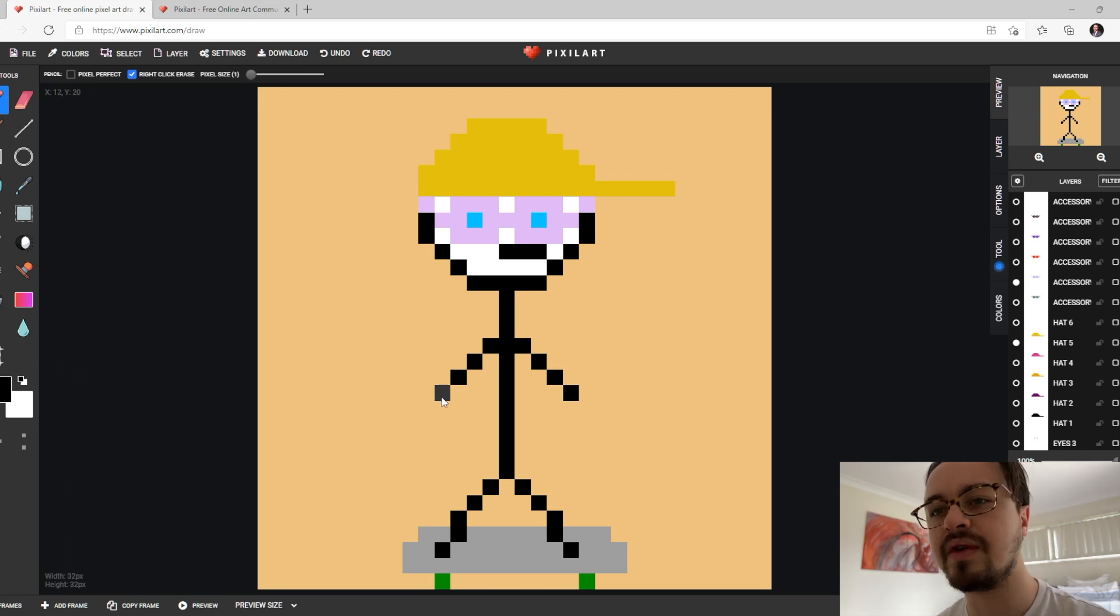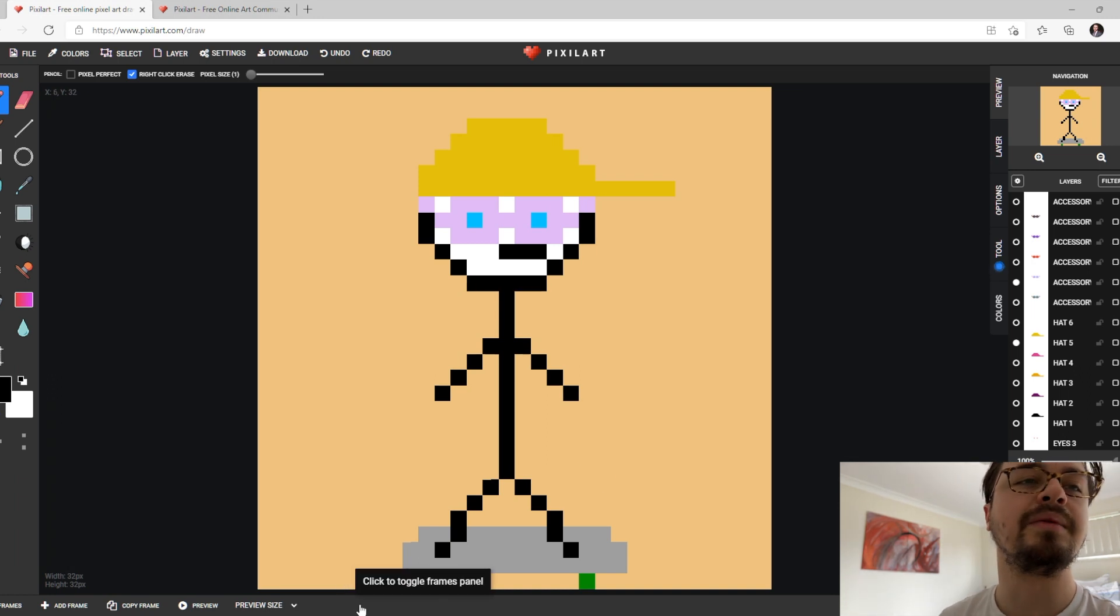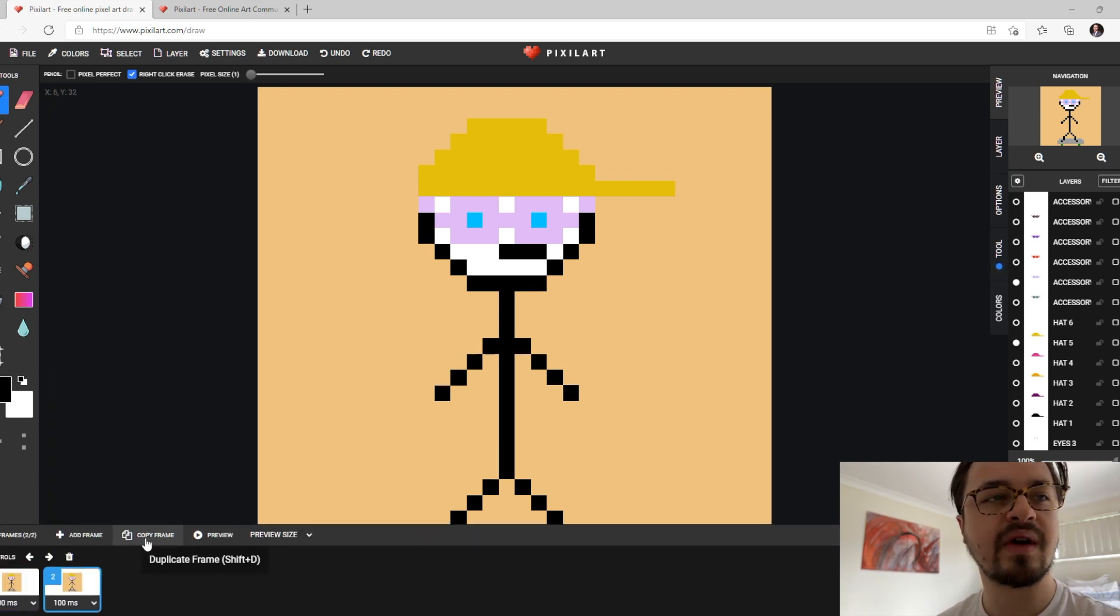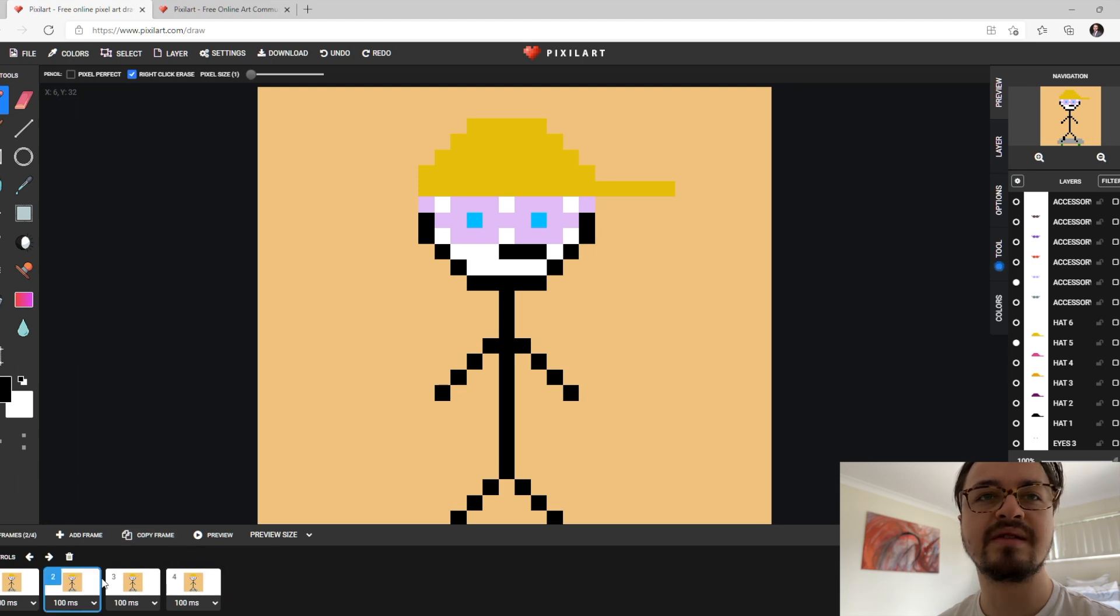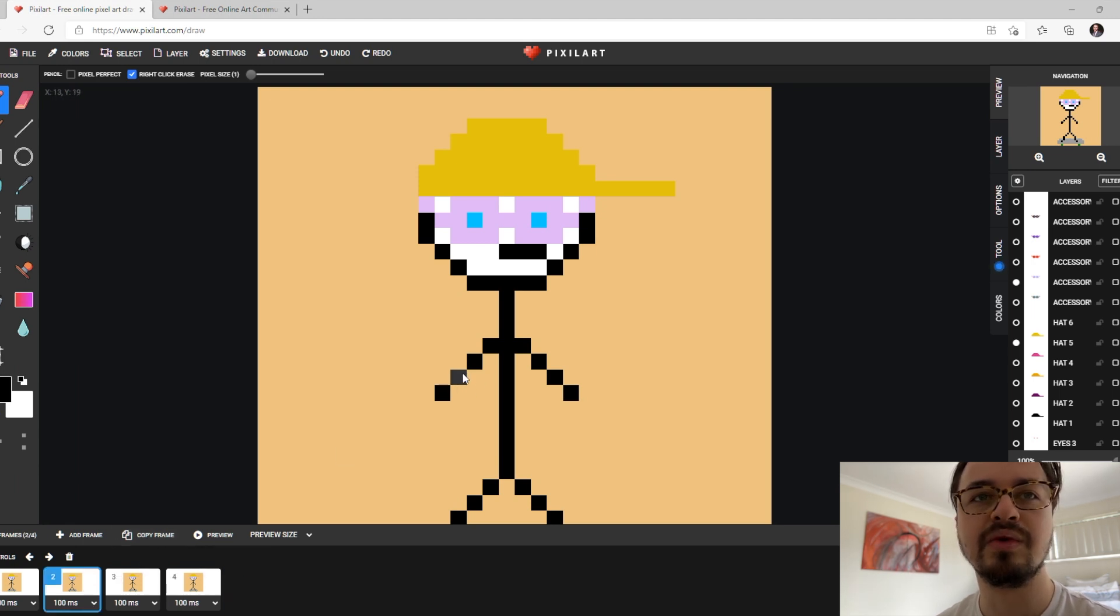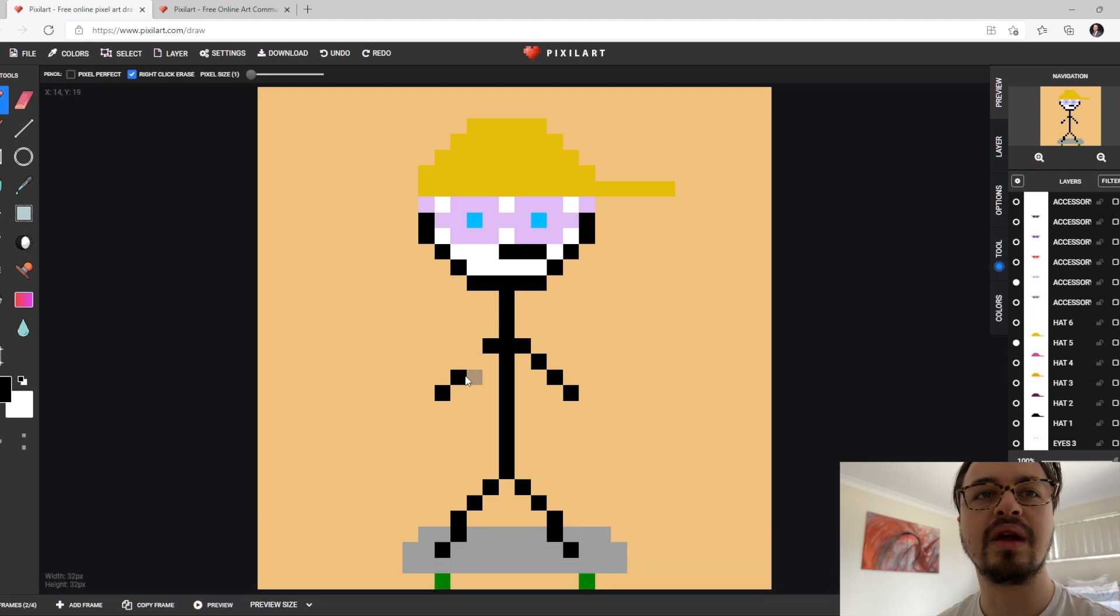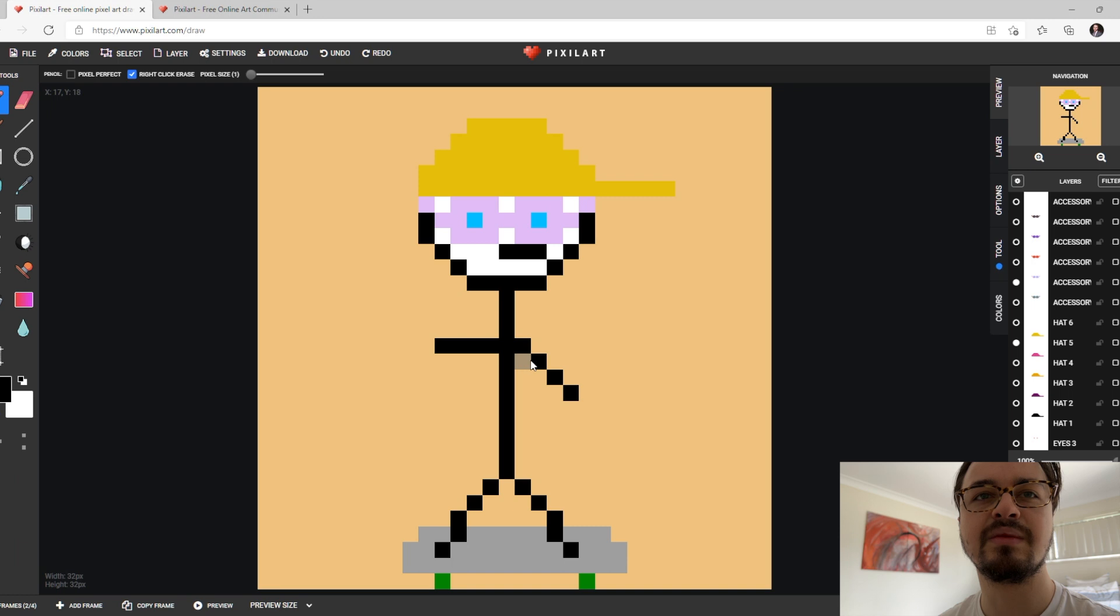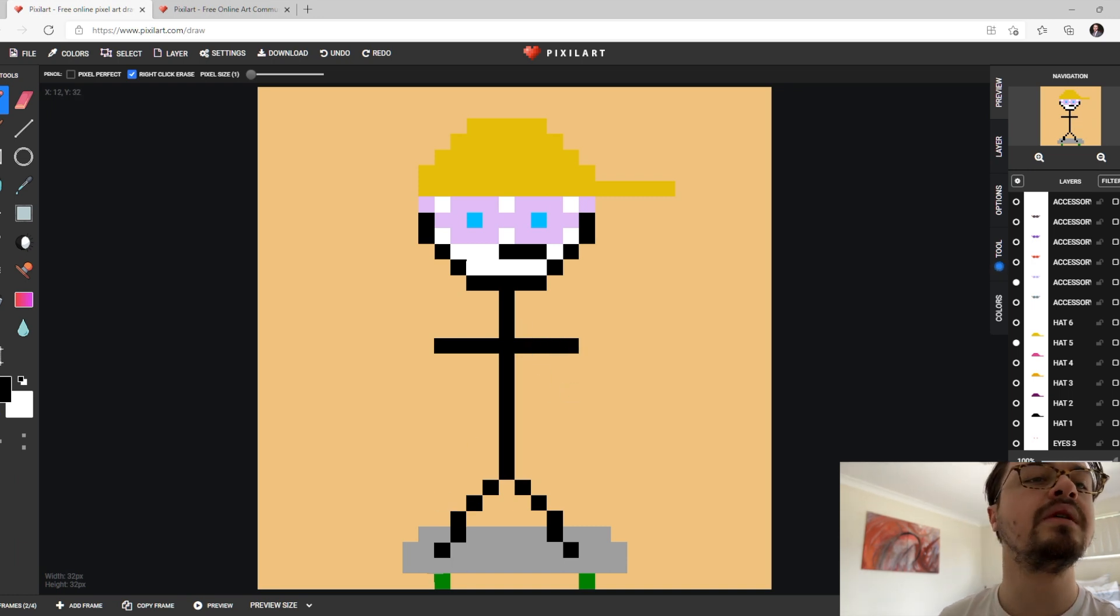The way we do that is clicking at the bottom and we need to copy this frame at least about four times. Let's say we want to make his arms move. We can do that and we have to do it per each frame. As you can see, I'm on frame two right now moving his arms upwards.